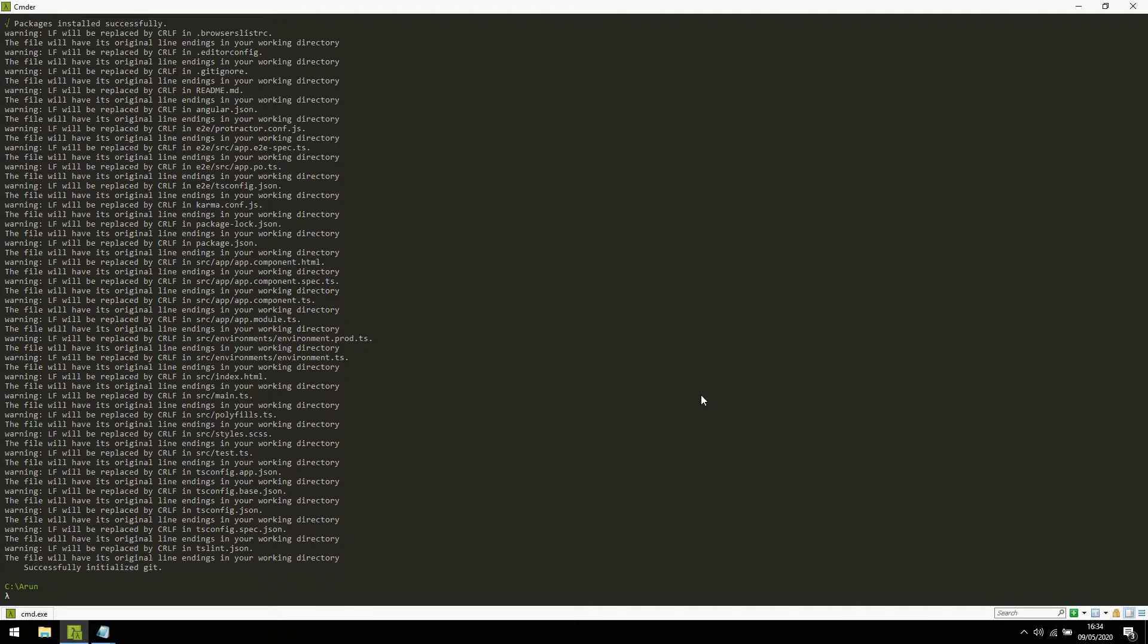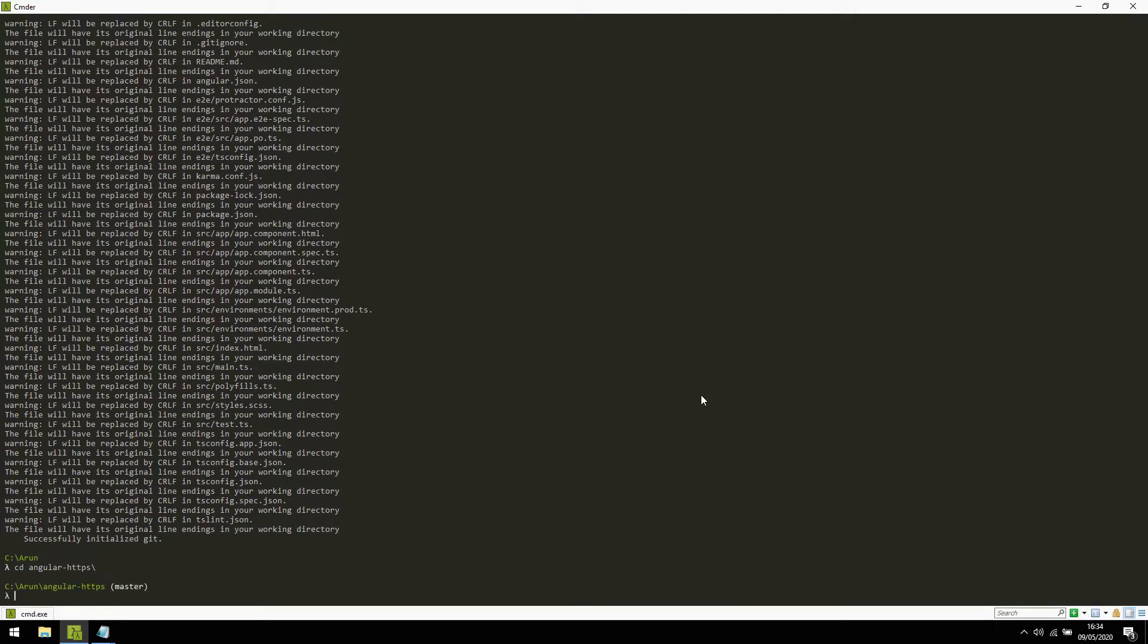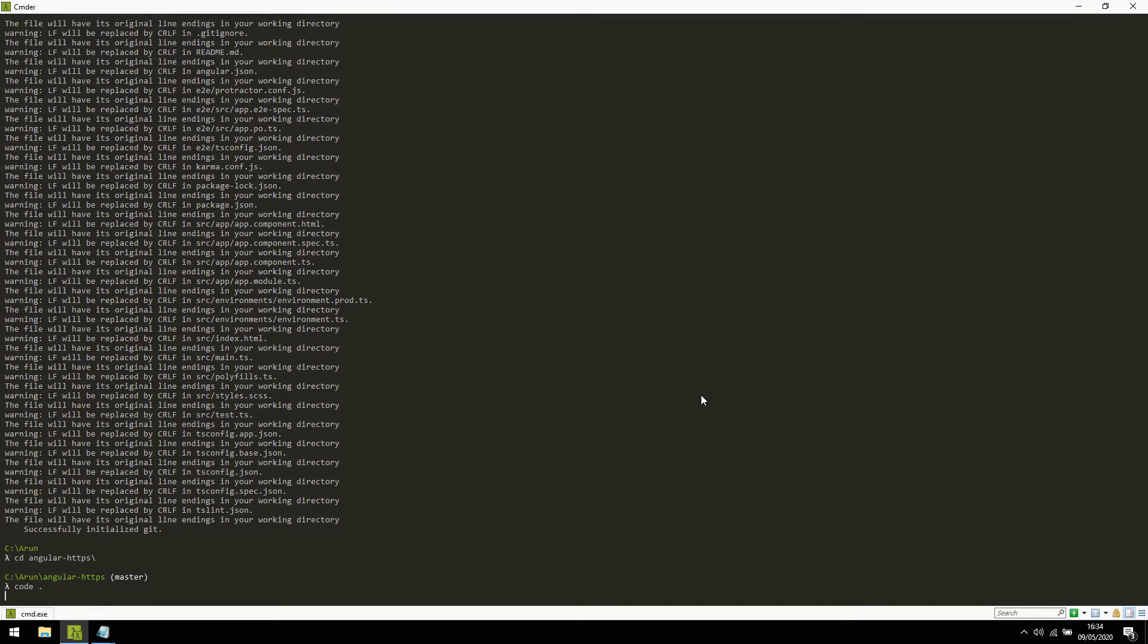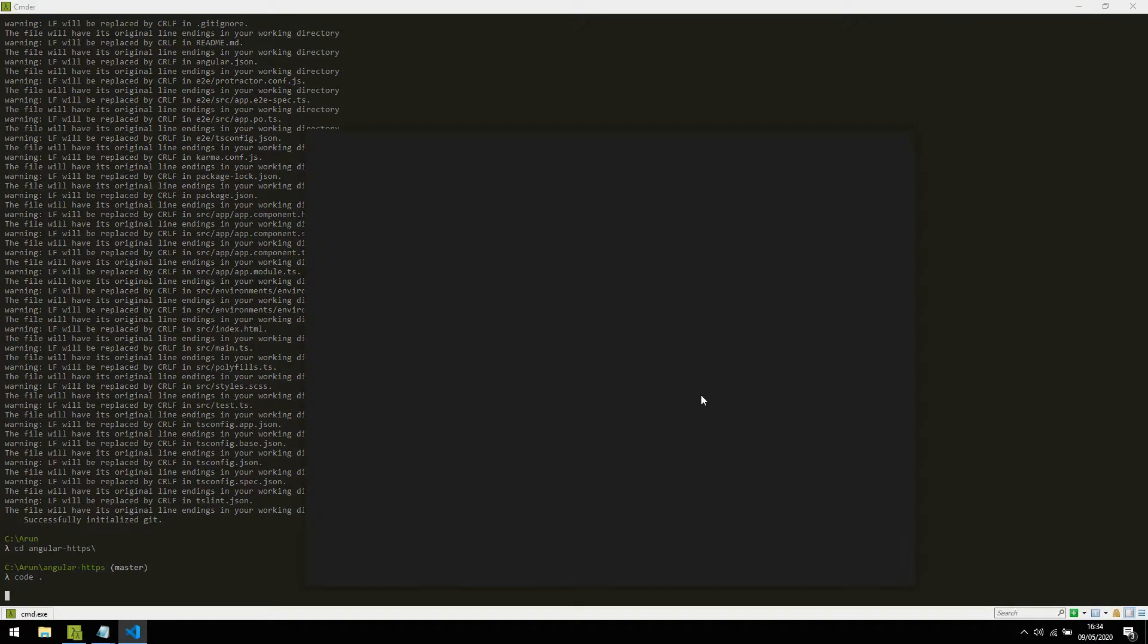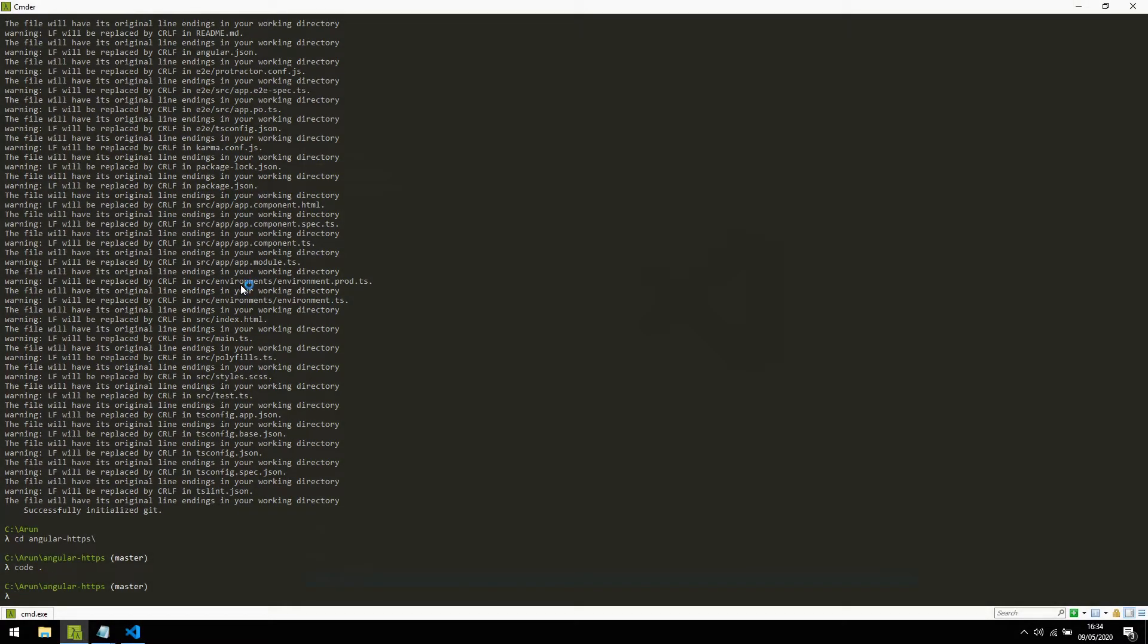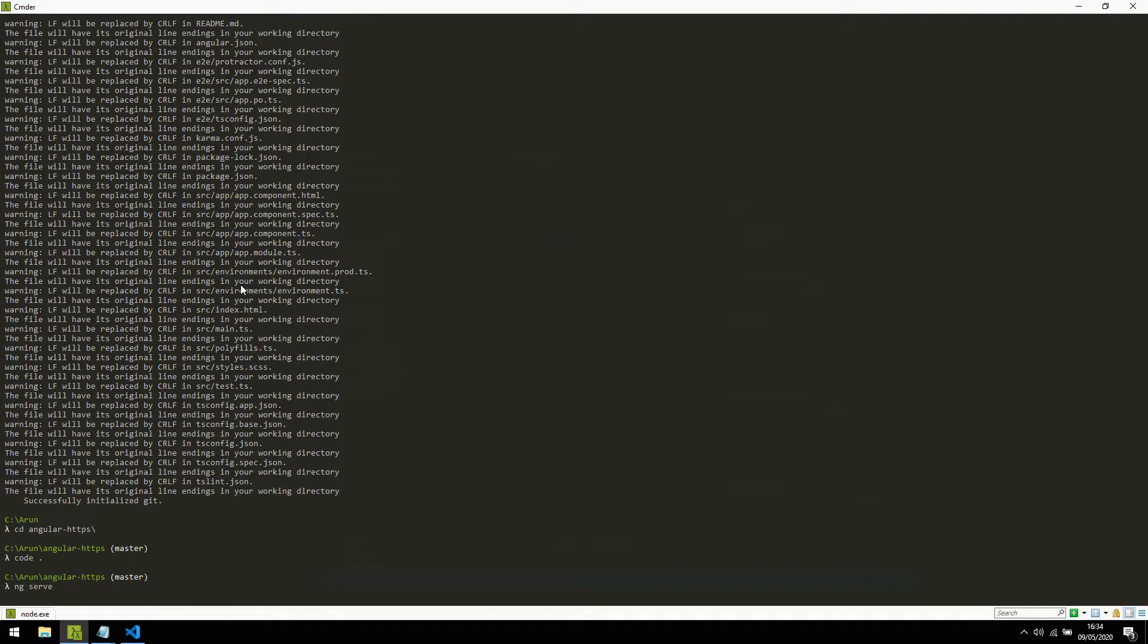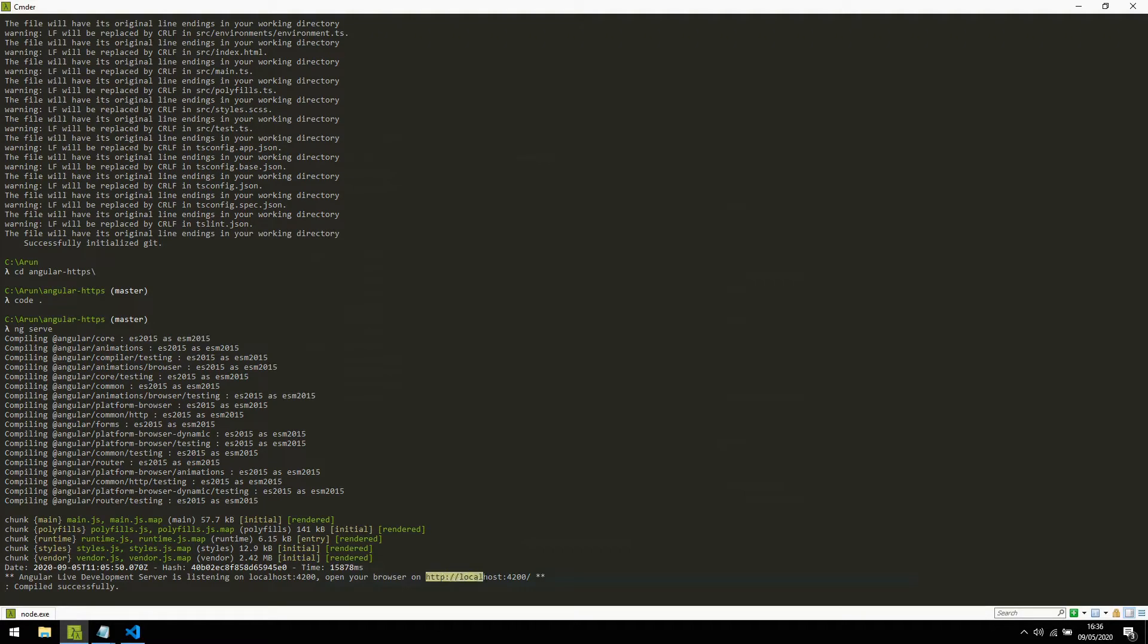The project creation is completed. I will go to the project and open it in my Visual Studio Code IDE. So it's a plain simple project and I will show the default behavior of ng-serve. It has compiled successfully and by default it is serving on HTTP protocol.